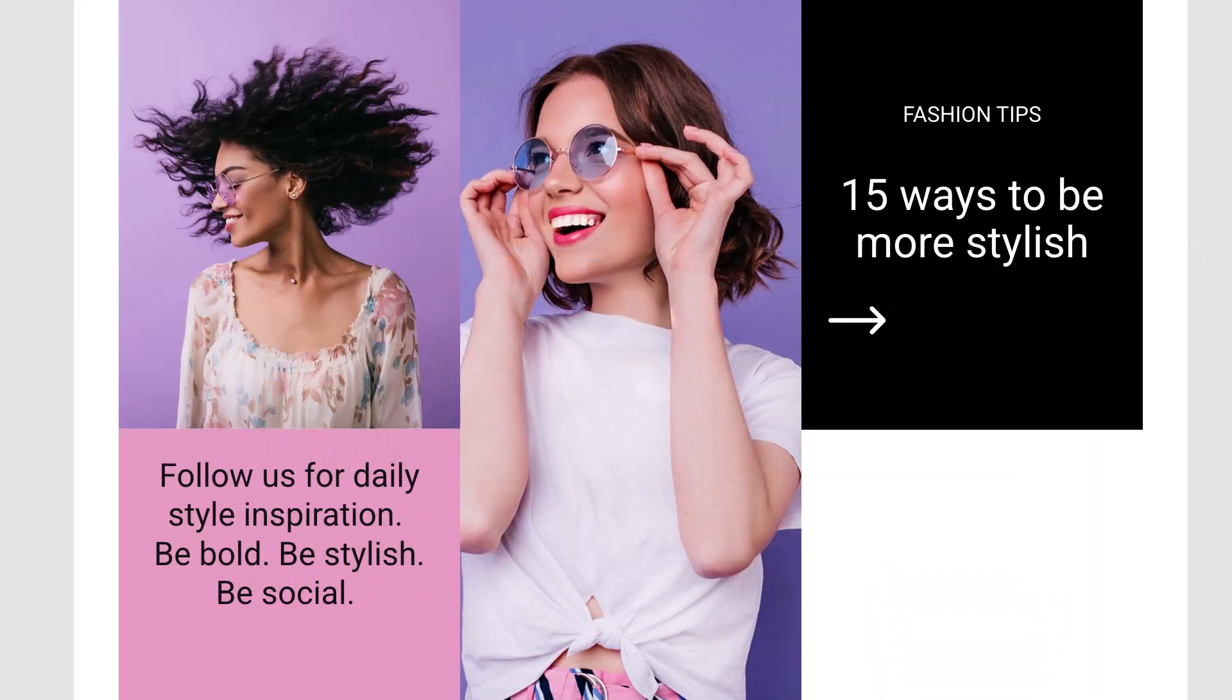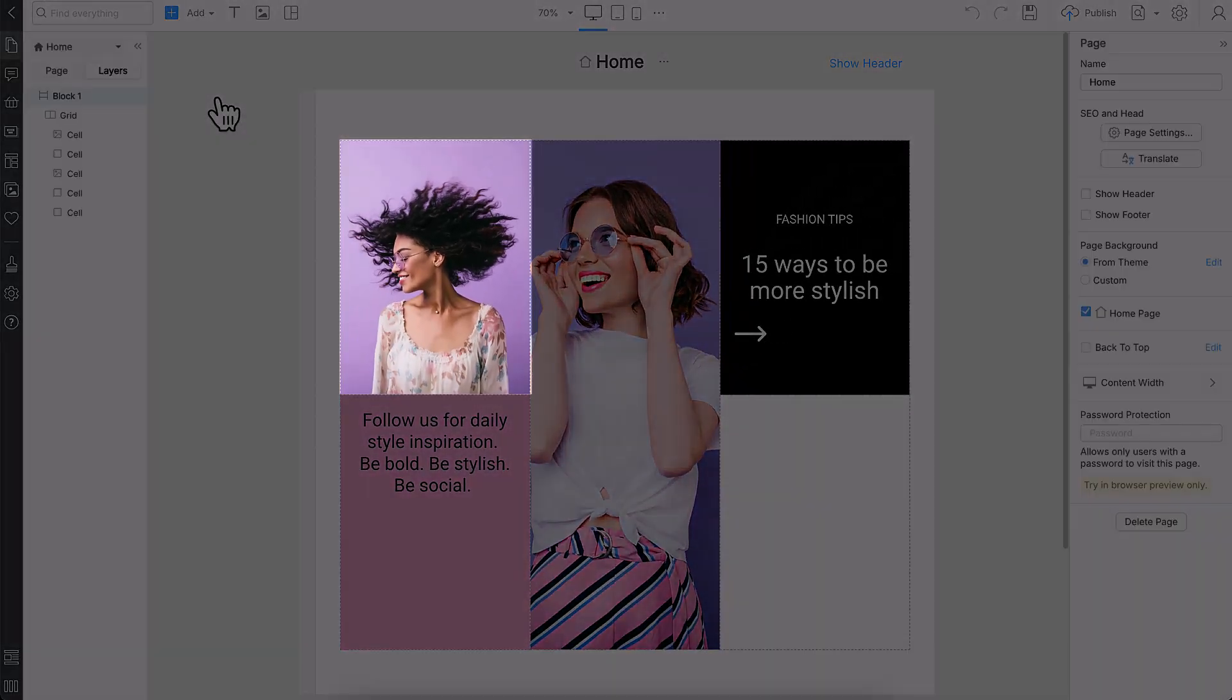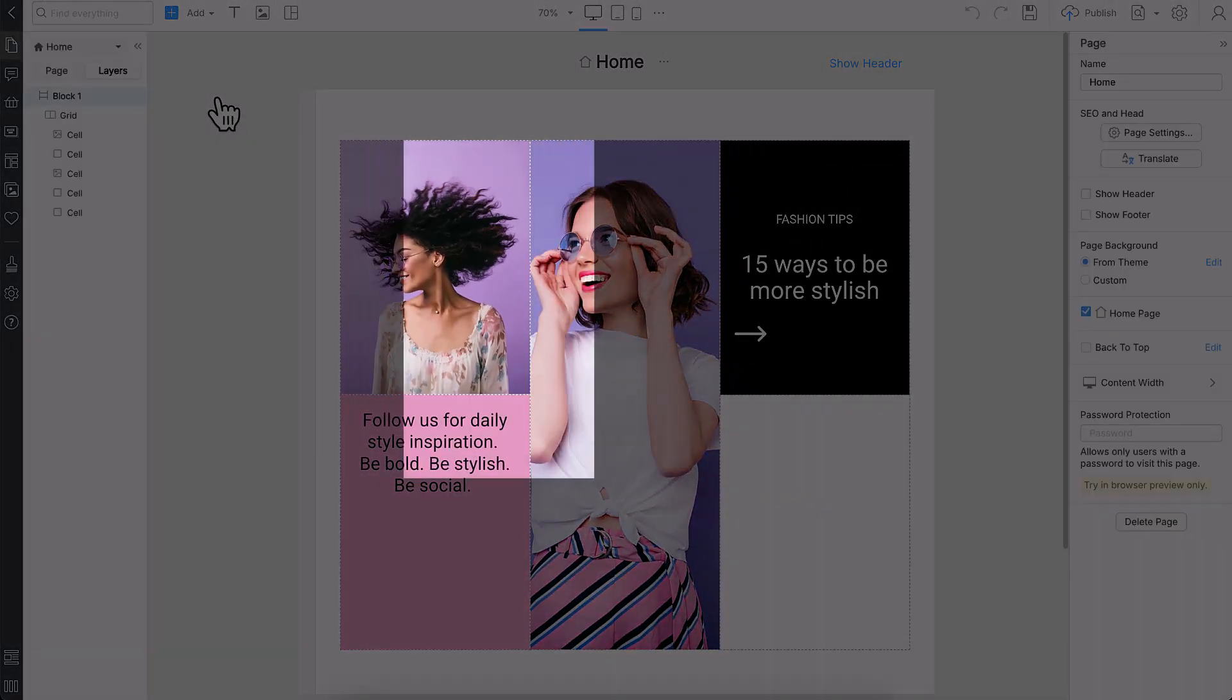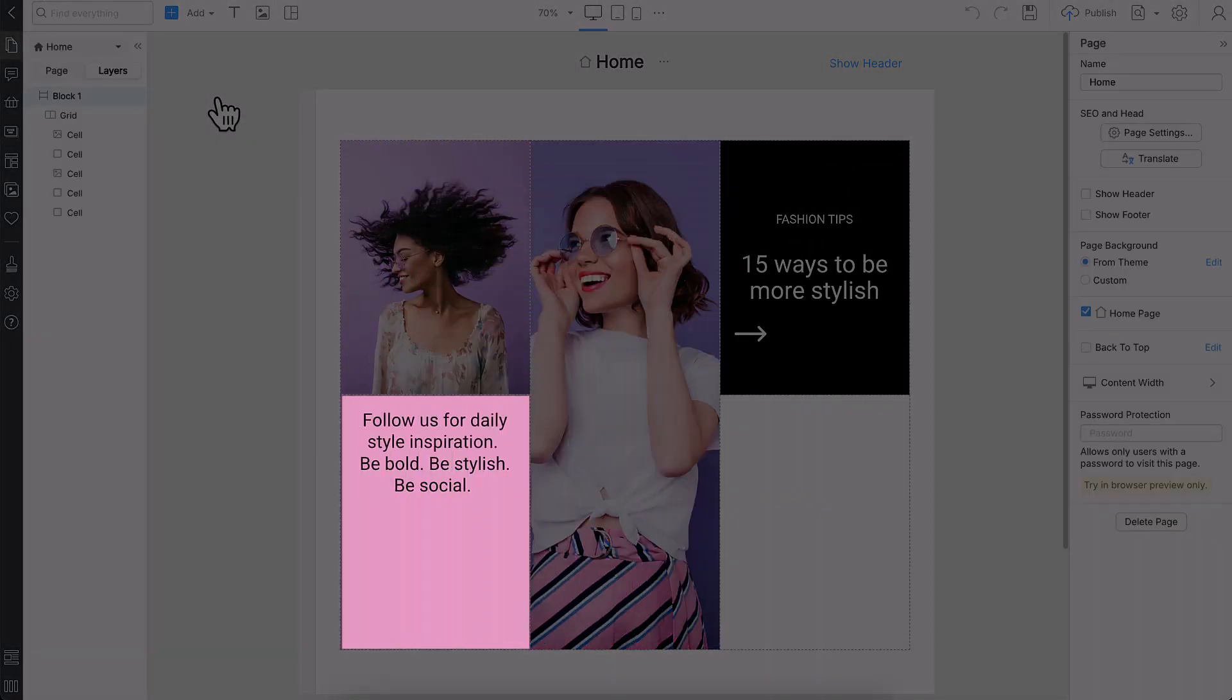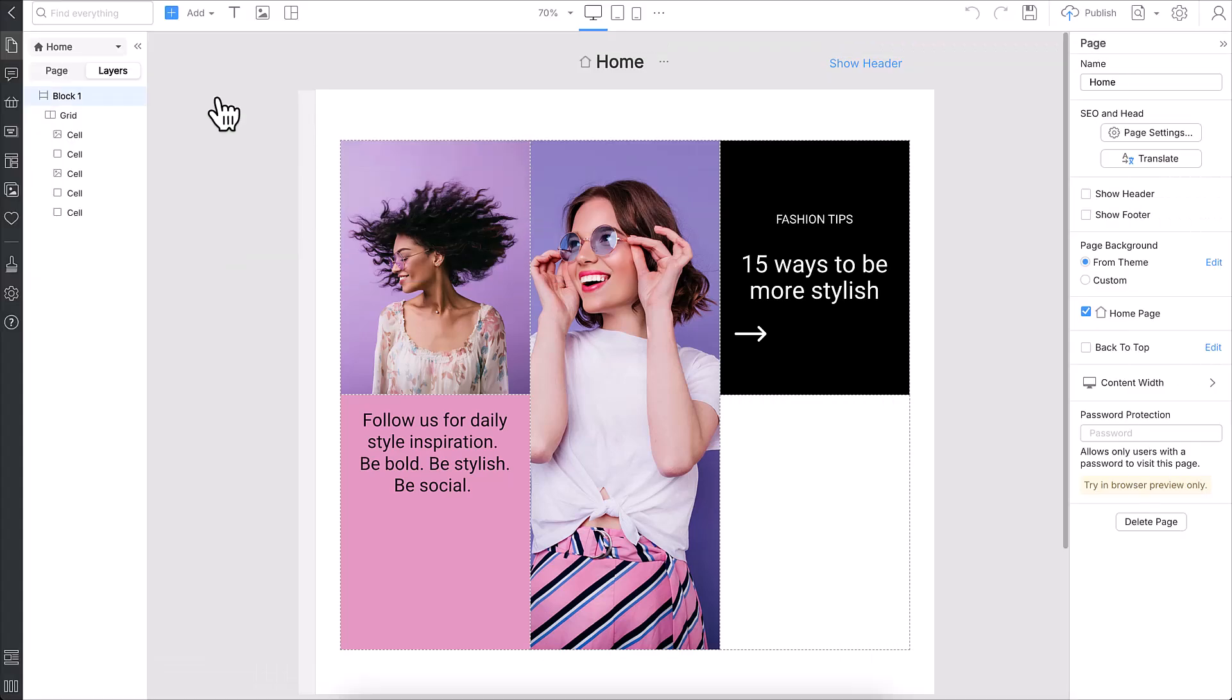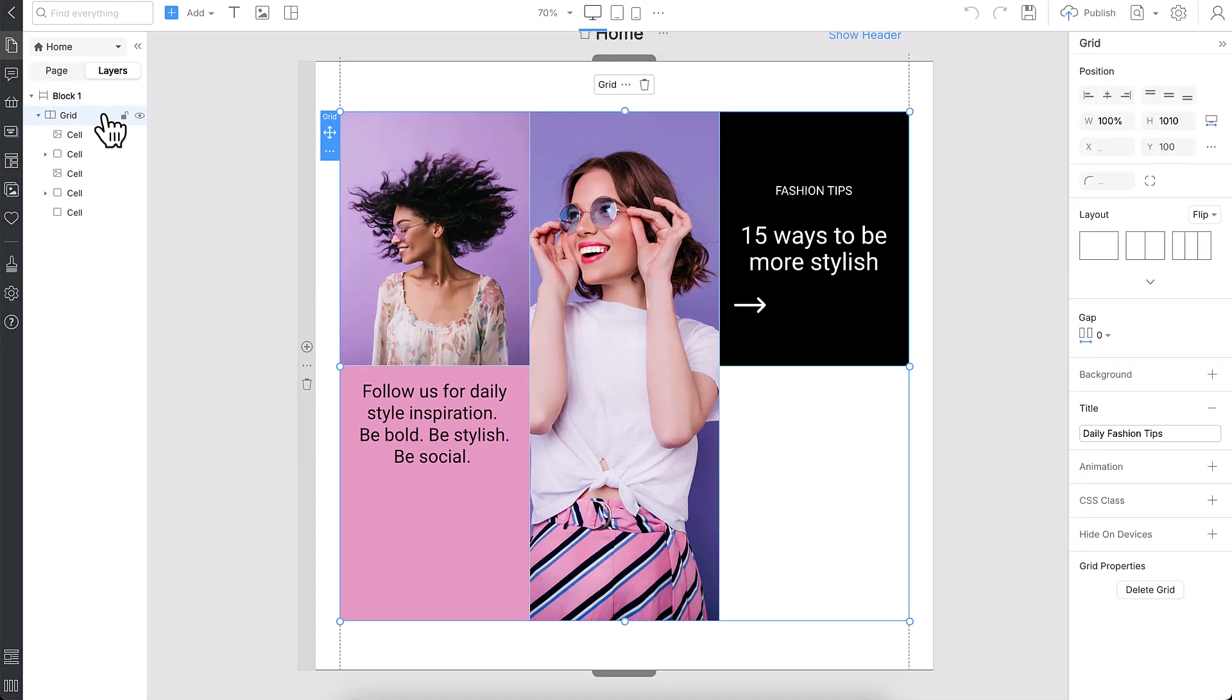Now that your grid is in place, it's time to fine-tune the details, because in modern web design, even individual cells can make a big visual impact. Most of the customization options you have for the entire grid, you also get for each cell.